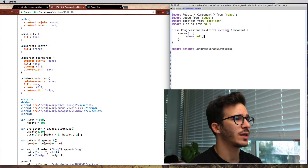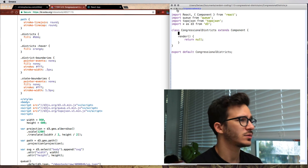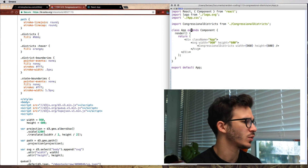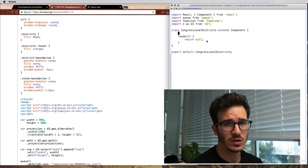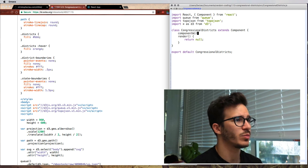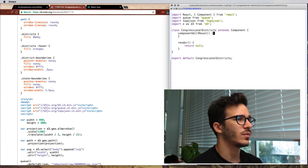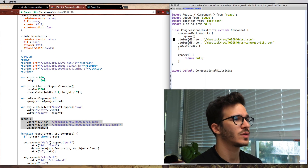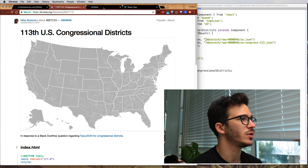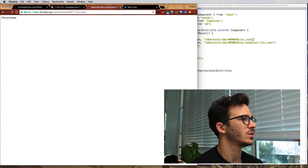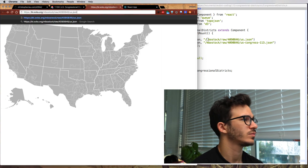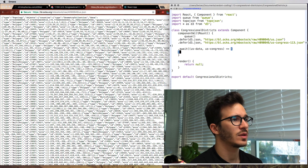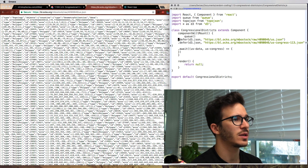Next step is loading the data. Let's do everything inside CongressionalDistricts so it's easier to see how it fits together. So we add componentDidMount and copy over the queue setup from the original example. We need to figure out the actual URLs. Then we copy the same for Congress districts data, and on ready we have a callback function from our data loading. Let's print out all the data and see if that works.